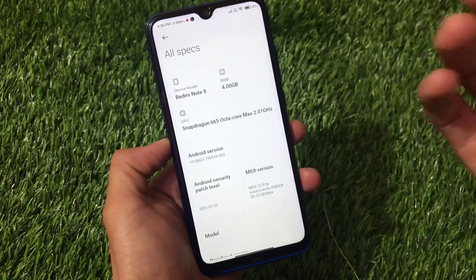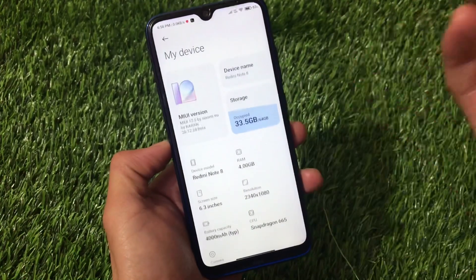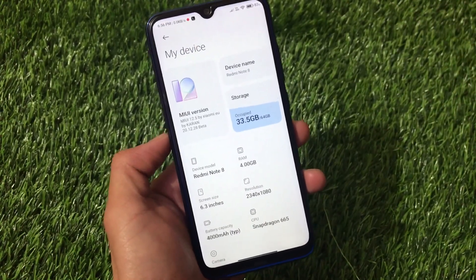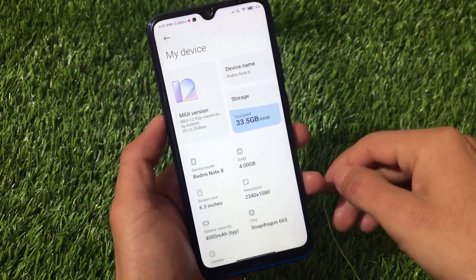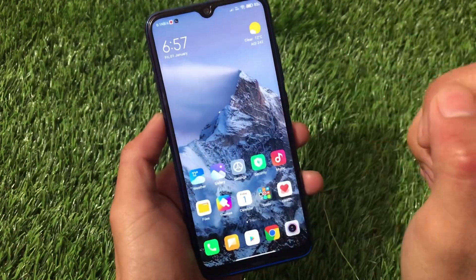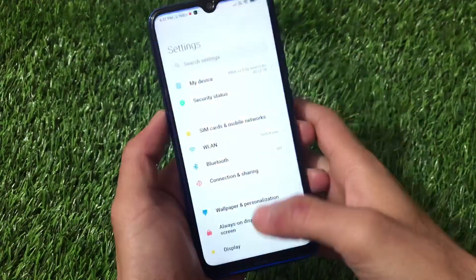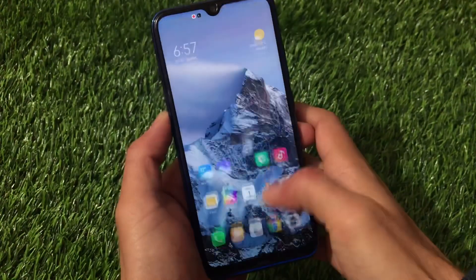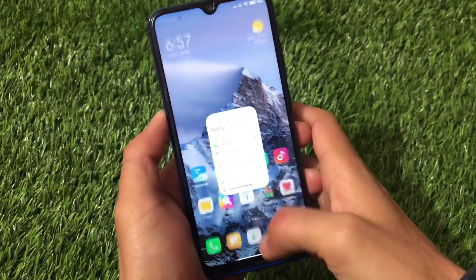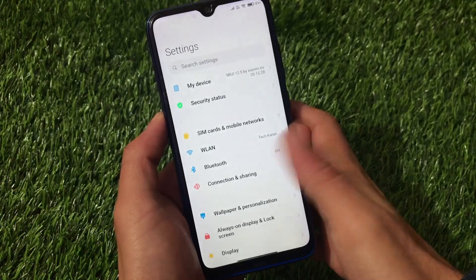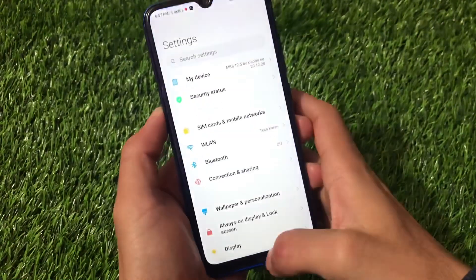If you want to try out Android 10-based MIUI 12.5 right now without waiting for the Android 11 version, this is the right build for you. I've been using it for some time and honestly the smoothness is quite good, especially since it's based on EU. All the animations are working fine.